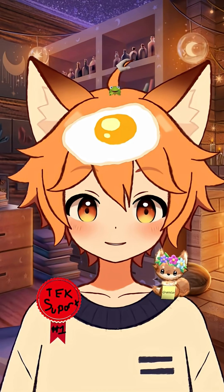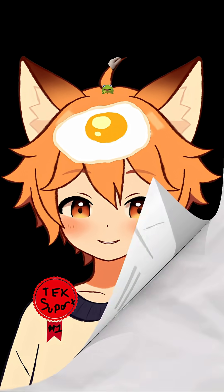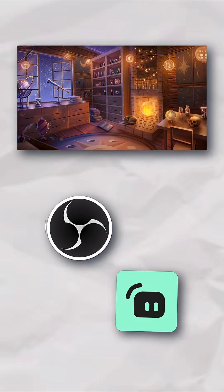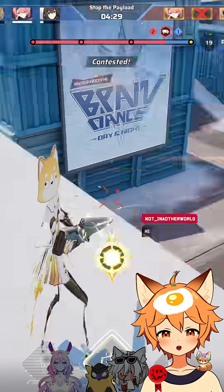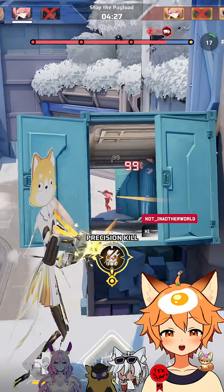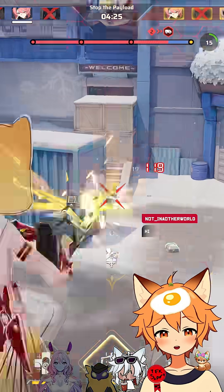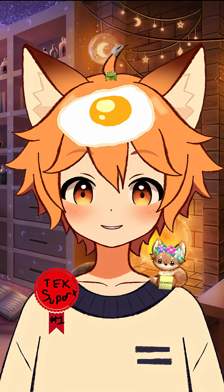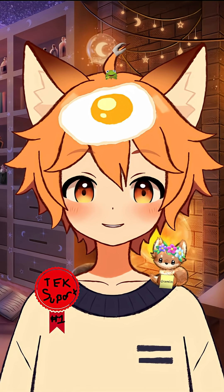How to make your VTube Studio background transparent without a green screen. Whether you'd rather just set up your background in your streaming or broadcasting software of choice, or show your model without your background blocking out a corner of the screen, then boy do I have good news for you.